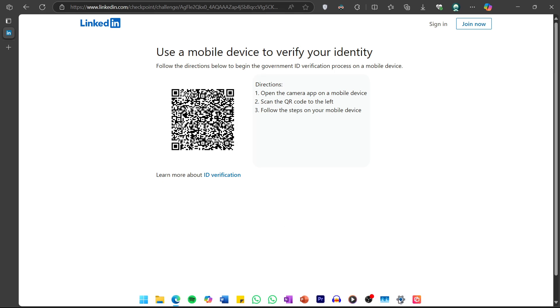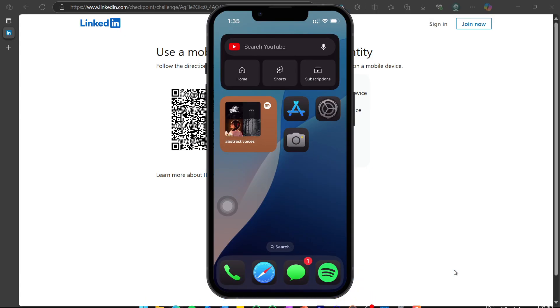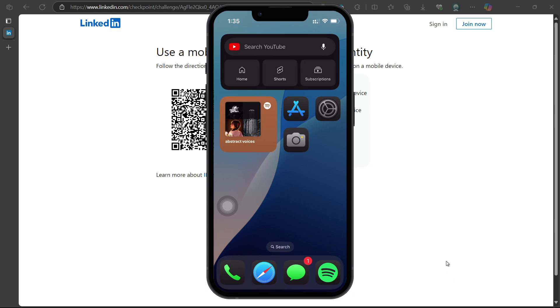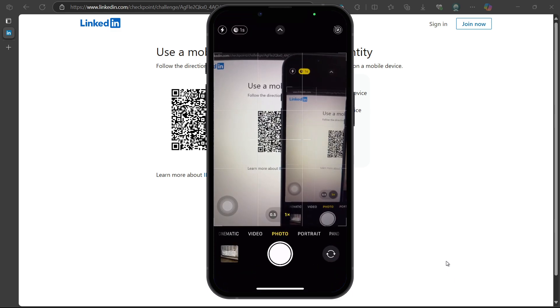You will be asked to scan a QR code with your mobile phone. Open your phone's camera or QR scanner app and scan the QR code displayed on your screen.